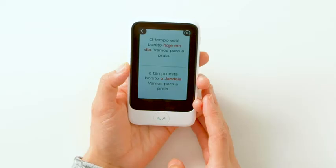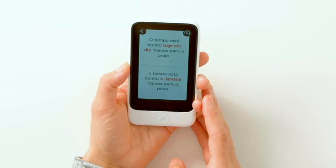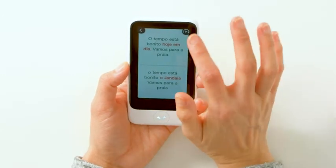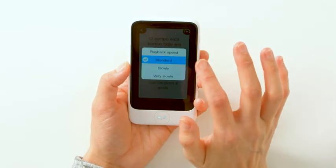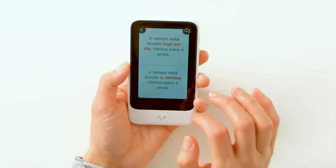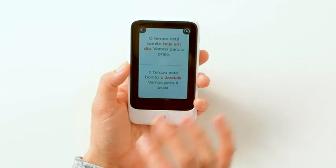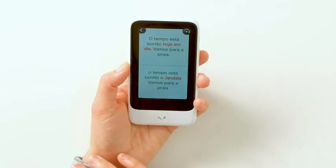Pocket Talk will let you know which words you mispronounced in red. Near the top right is the playback icon — tap it and select the playback speed of your choice: standard, slowly, or very slowly.